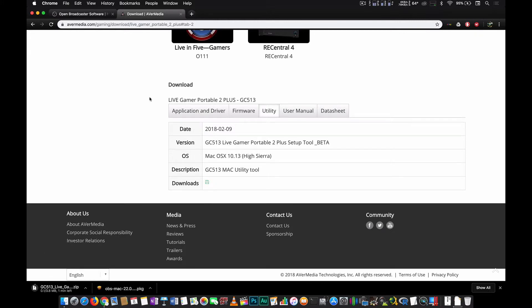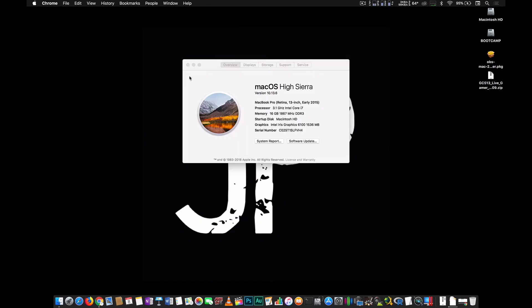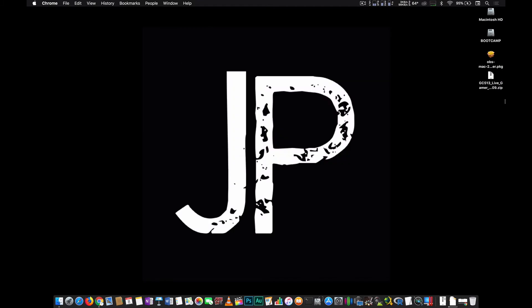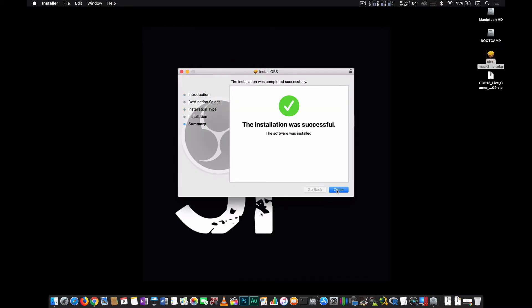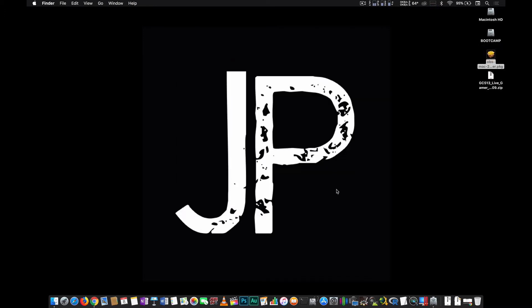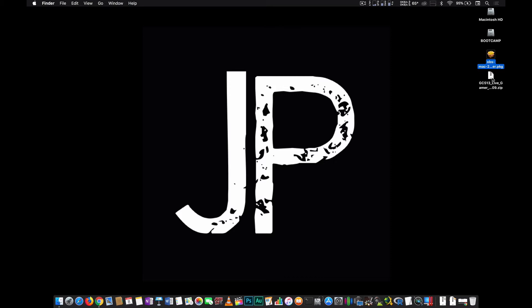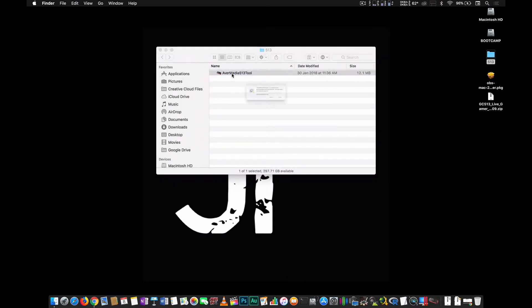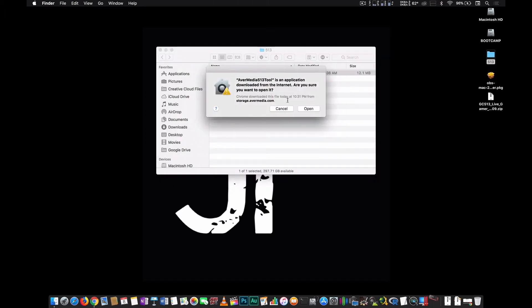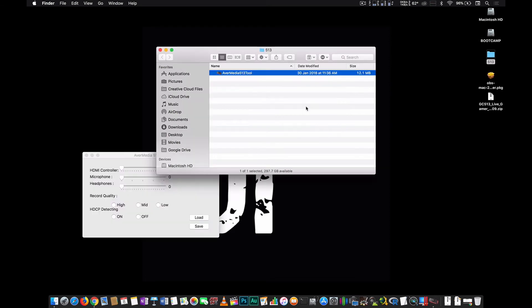So once we're done with everything, actually I already have those two right here on my desktop. The first thing that we need to do is to install OBS, which is fairly simple. Now that we're done, we are going to be extracting the file that we downloaded from avermedia.com. So this is the tool that will let you tweak your capture device's settings.